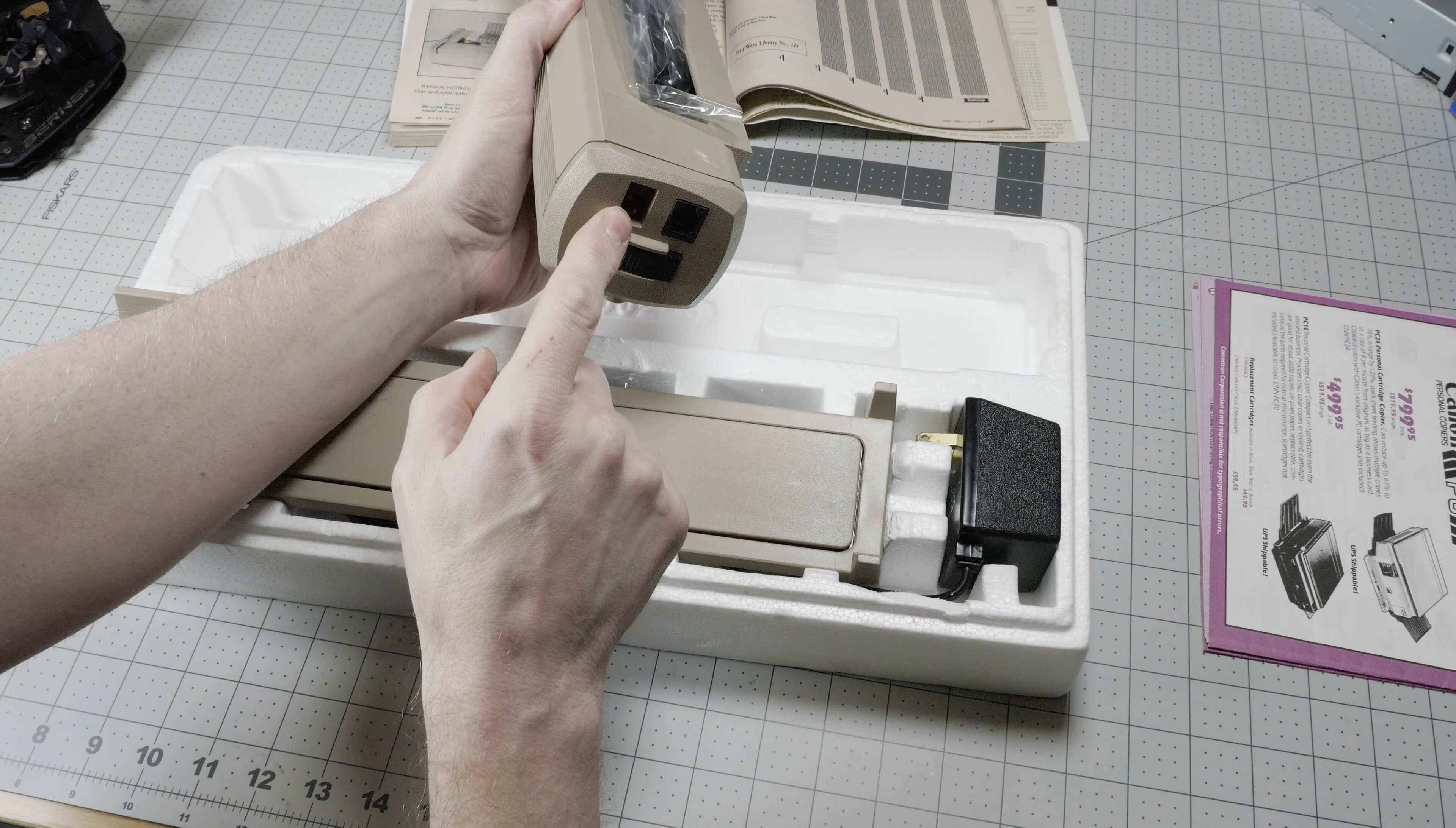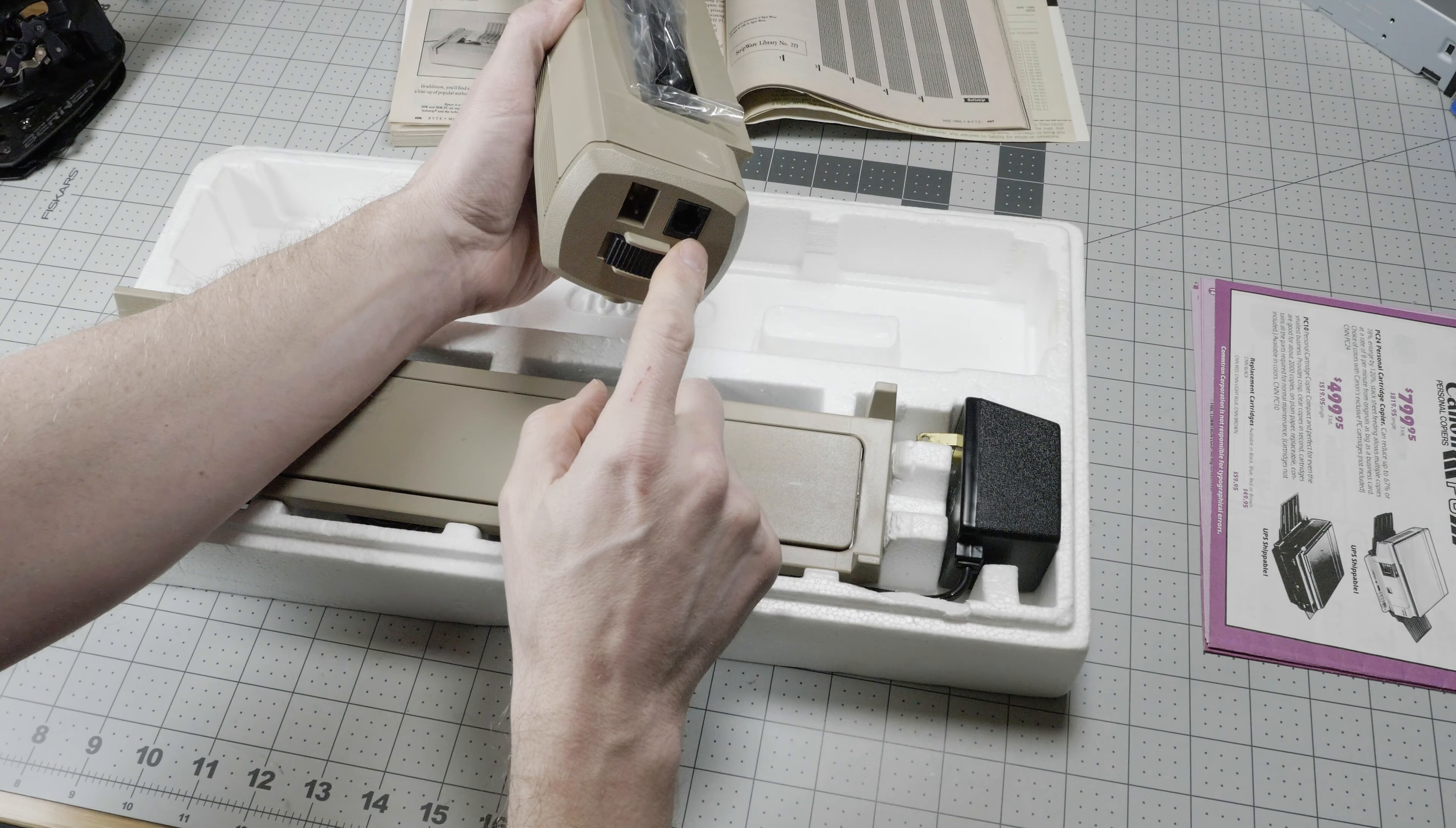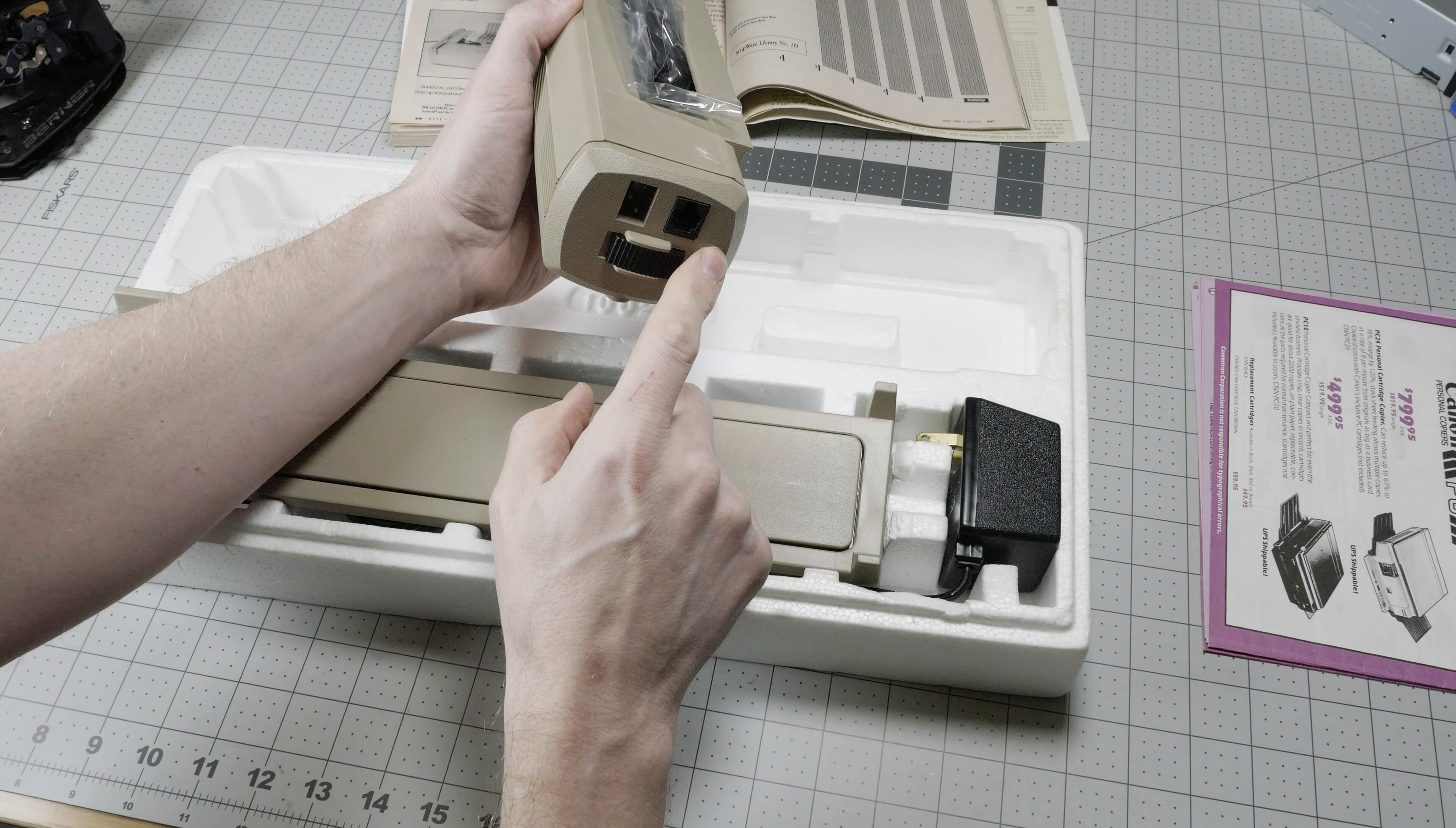On the end here, we have the power switch, a power connector, and an RJ-11 jack used for the serial port connection.